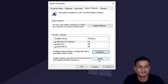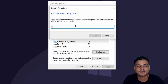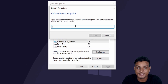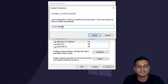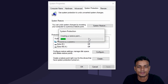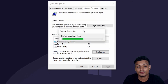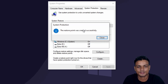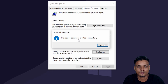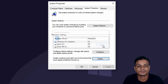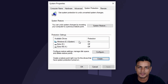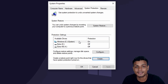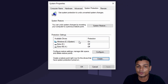Now to create a system restore point, click on 'Create' and give it a name — any name you can easily remember. I'm going to name it 'Win 10 Update' so it will be easy to remember. It will create the system restore point within a few seconds. You can see it says 'System restore point was created successfully.'